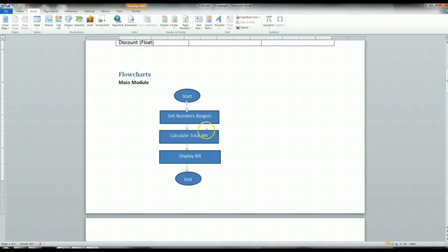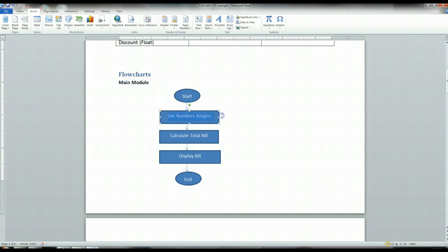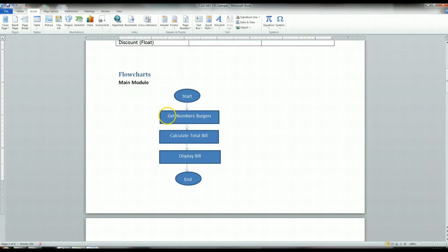The calculate total bill module really needs to be its own module because it's going to have a lot going on. For all of your flowcharts, you're going to have a main module, and then a module for all of these high-level states. So in theory, there's a get number of burgers module, a calculate total bill module, and a display bill module. I'm only going to show you the calculate total bill module.